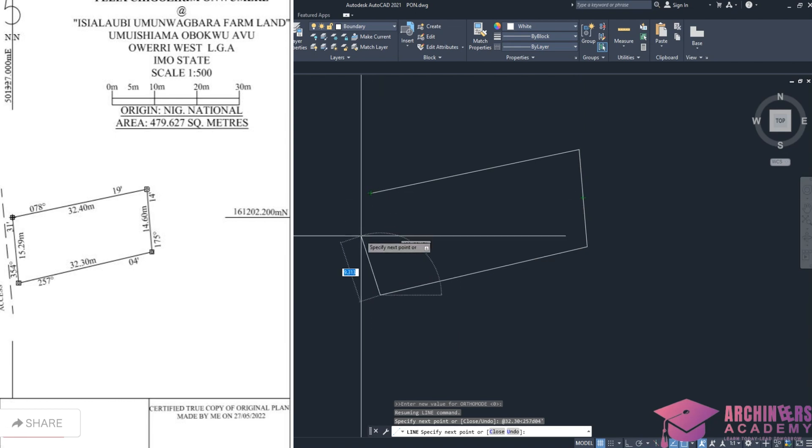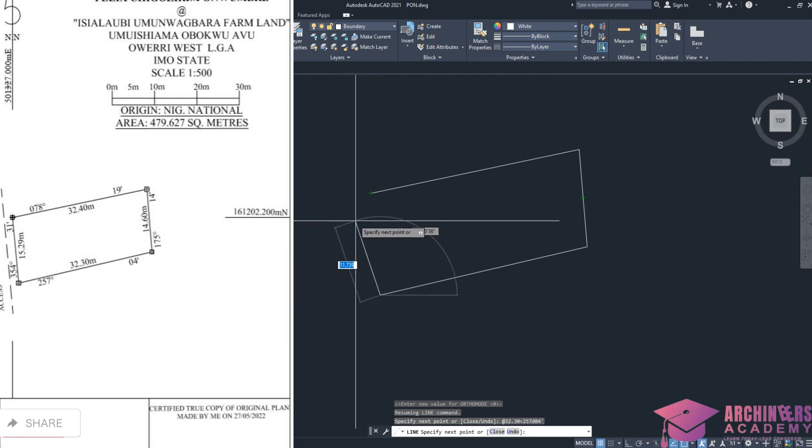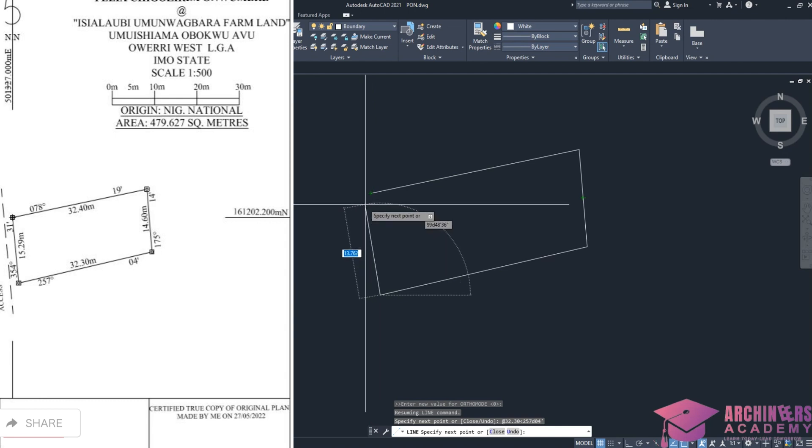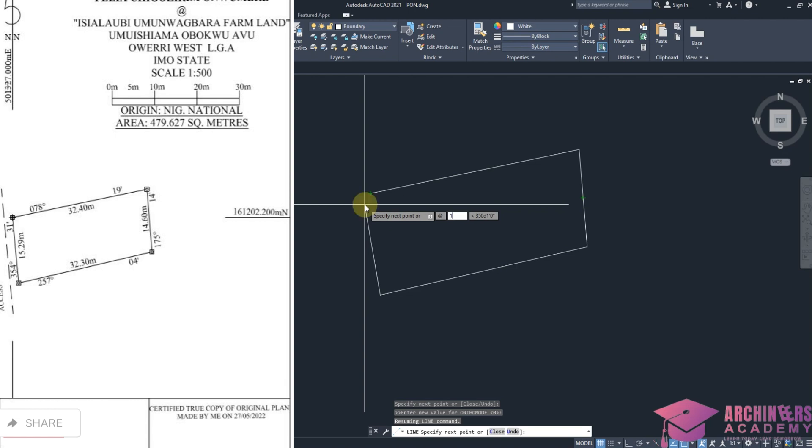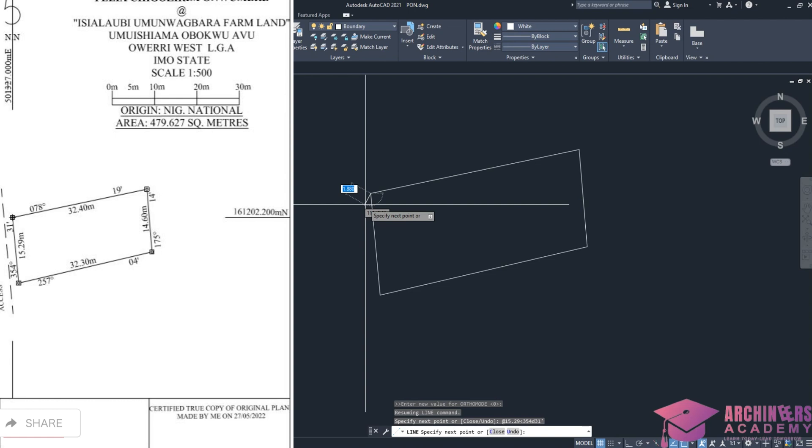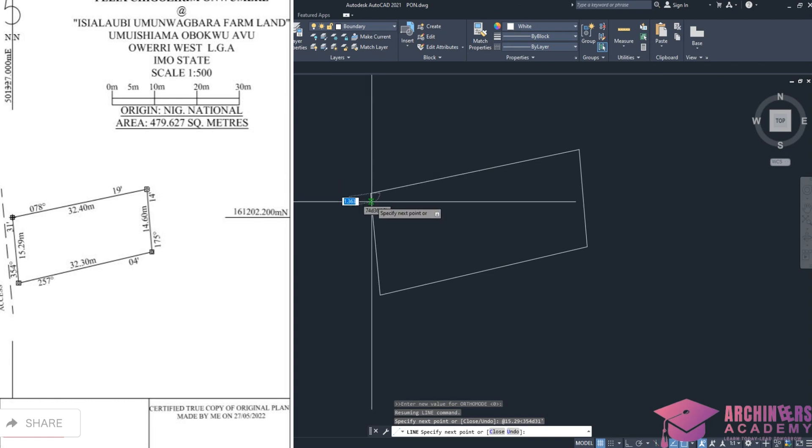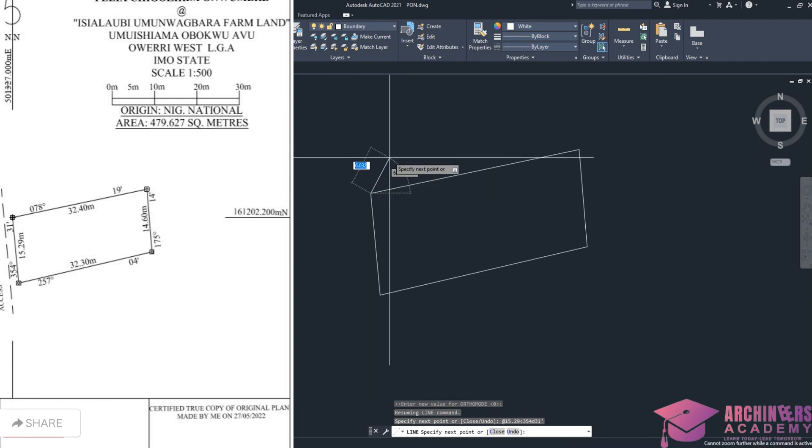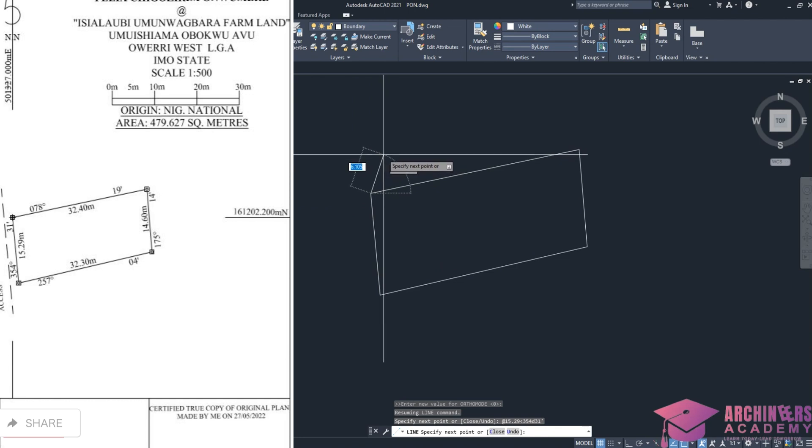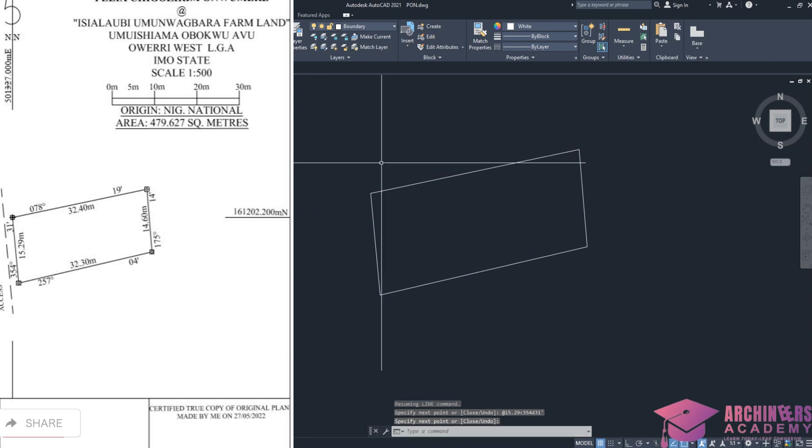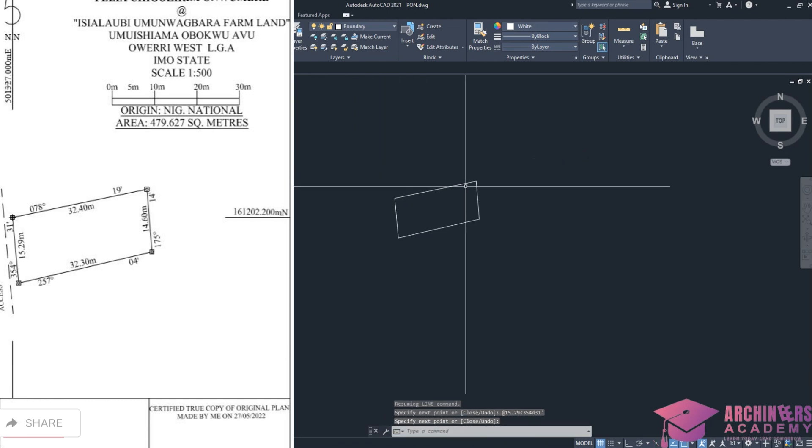For the last side, @ the distance 15.29, less than, 354d31 minutes, enter. You can see the distance is correct, it's actually closed at that point. I can click escape or spacebar. This is now how the land is drawn.